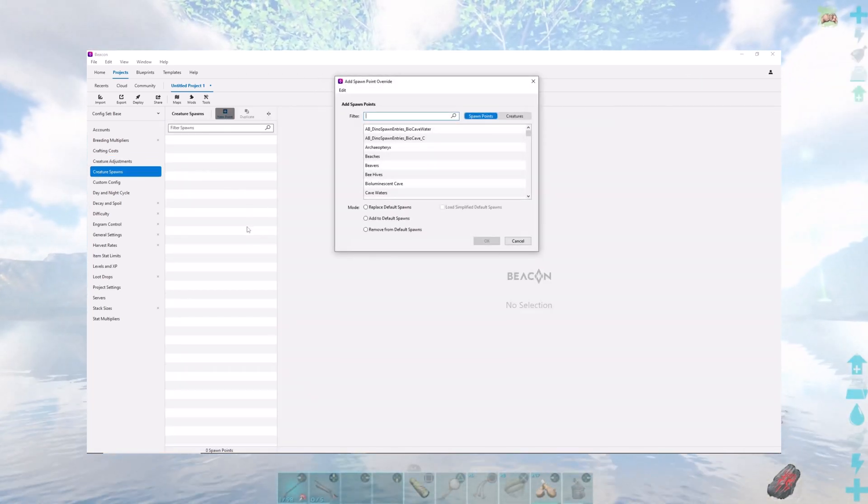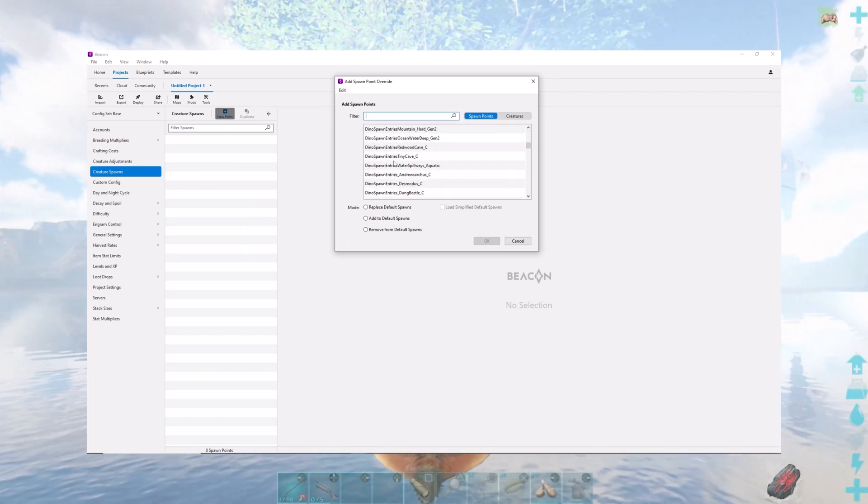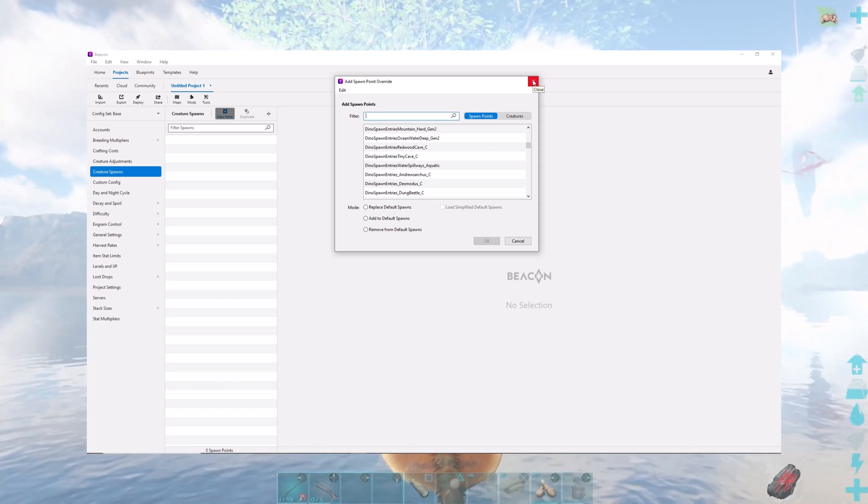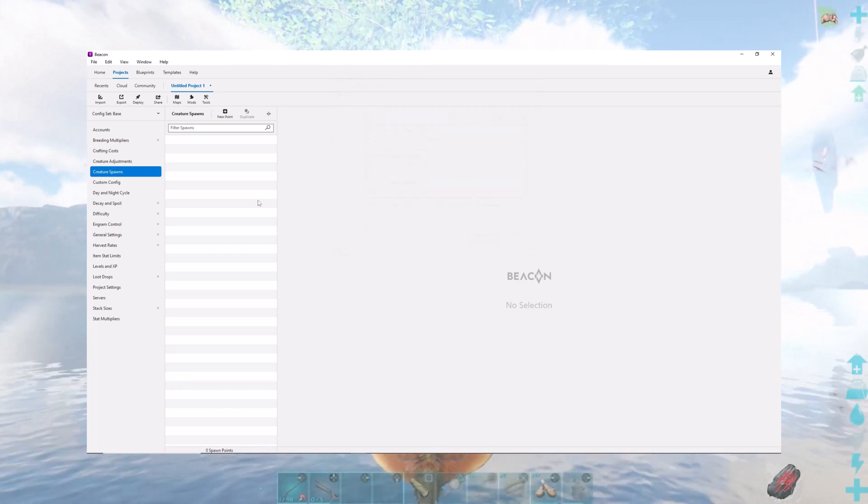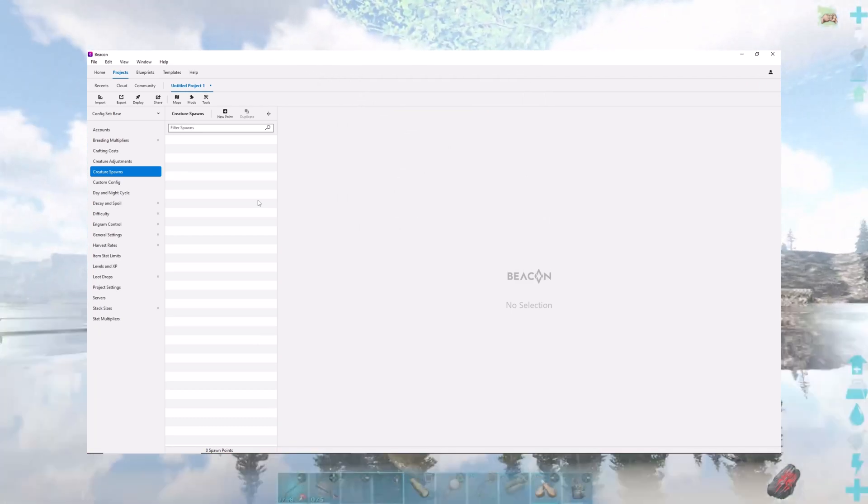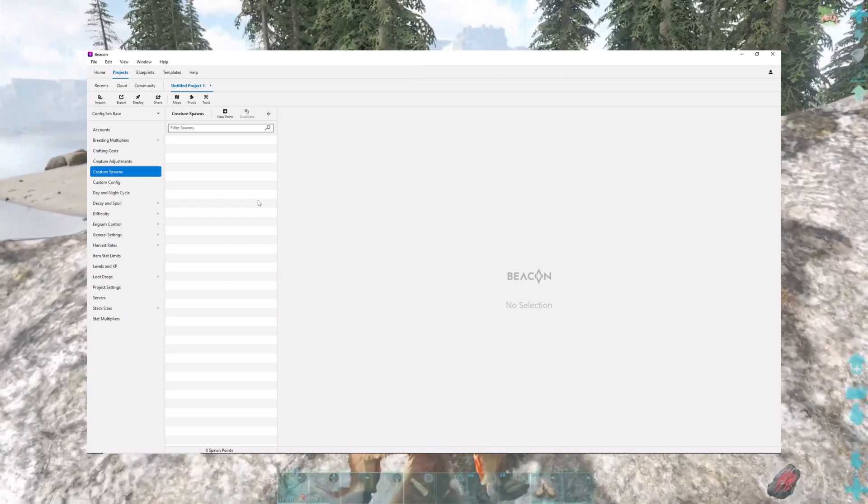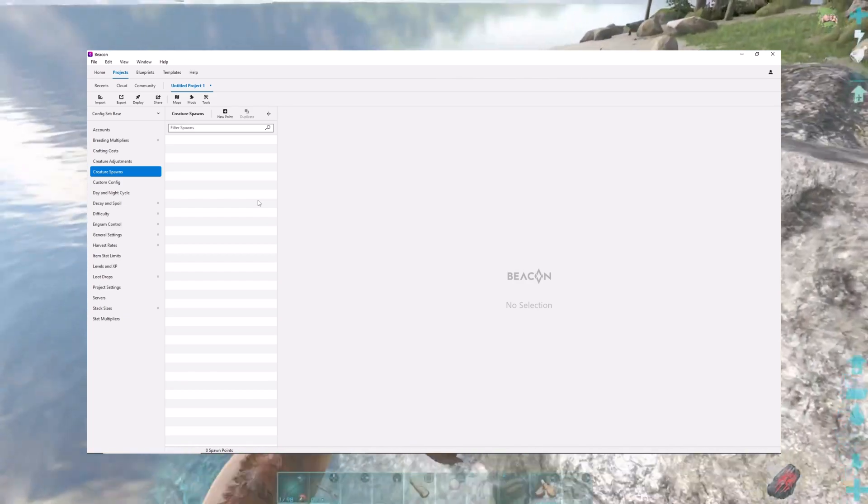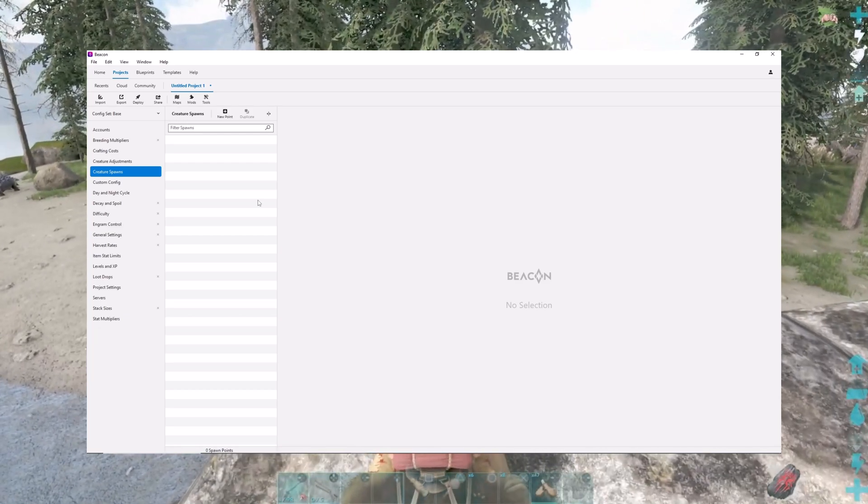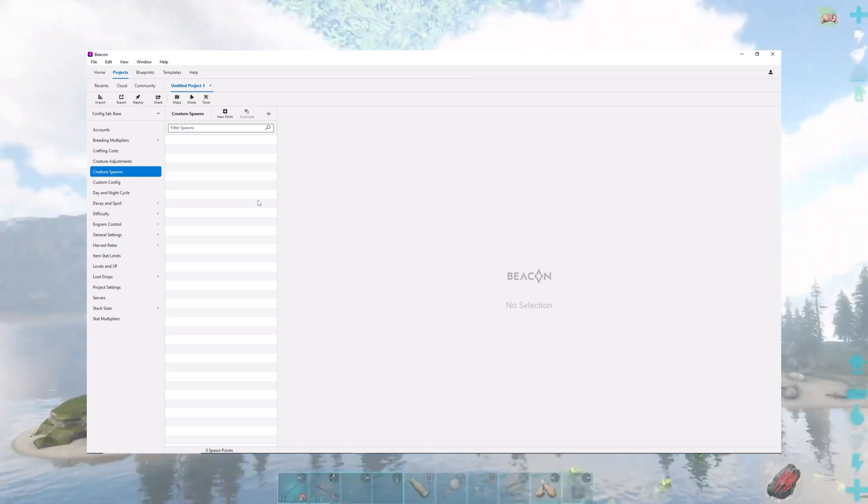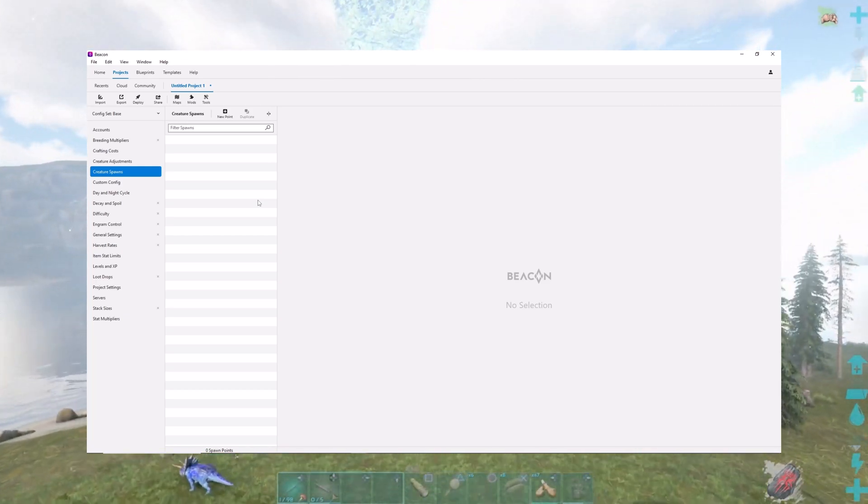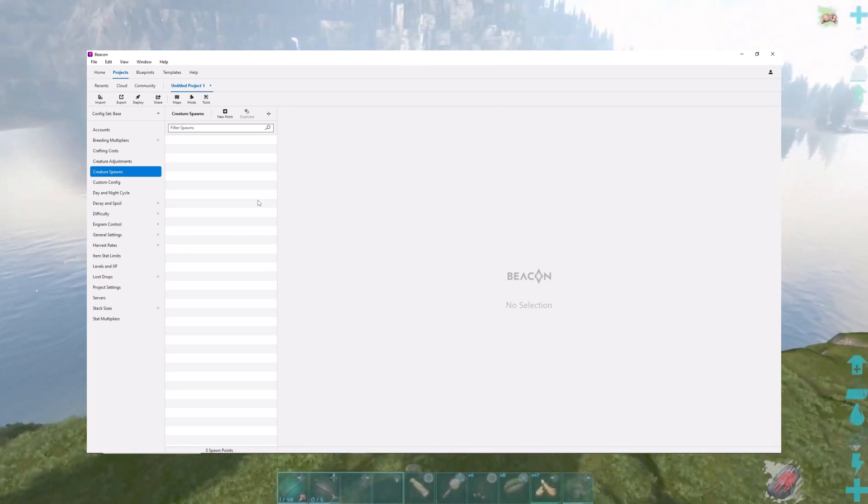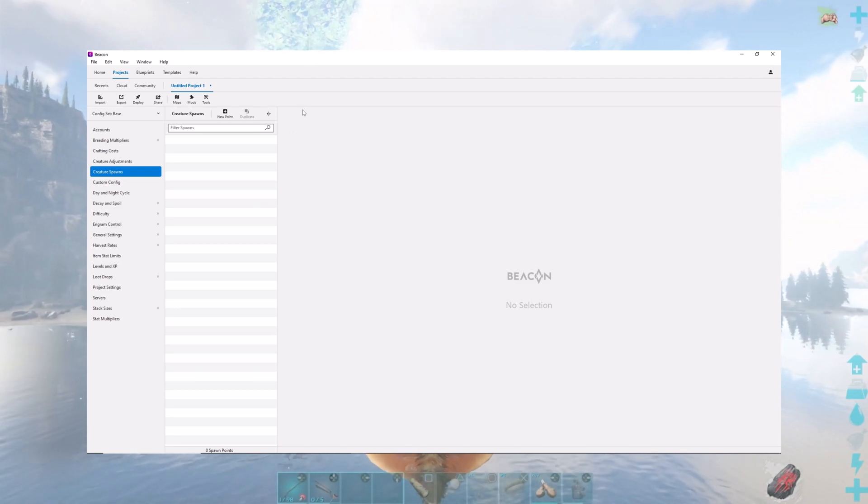Creature spawns is kind of cool because you can put creatures on different maps that don't belong there, which is fun, but can have very unusual results sometimes. I tried to put the Karkinos, the big crab from Aberration, on Ragnarok once. I would do this from time to time. I would take like a week and say, hey, I'm going to release a creature that doesn't belong on Ragnarok for a week. So if you want to tame it, you got to tame it this week.